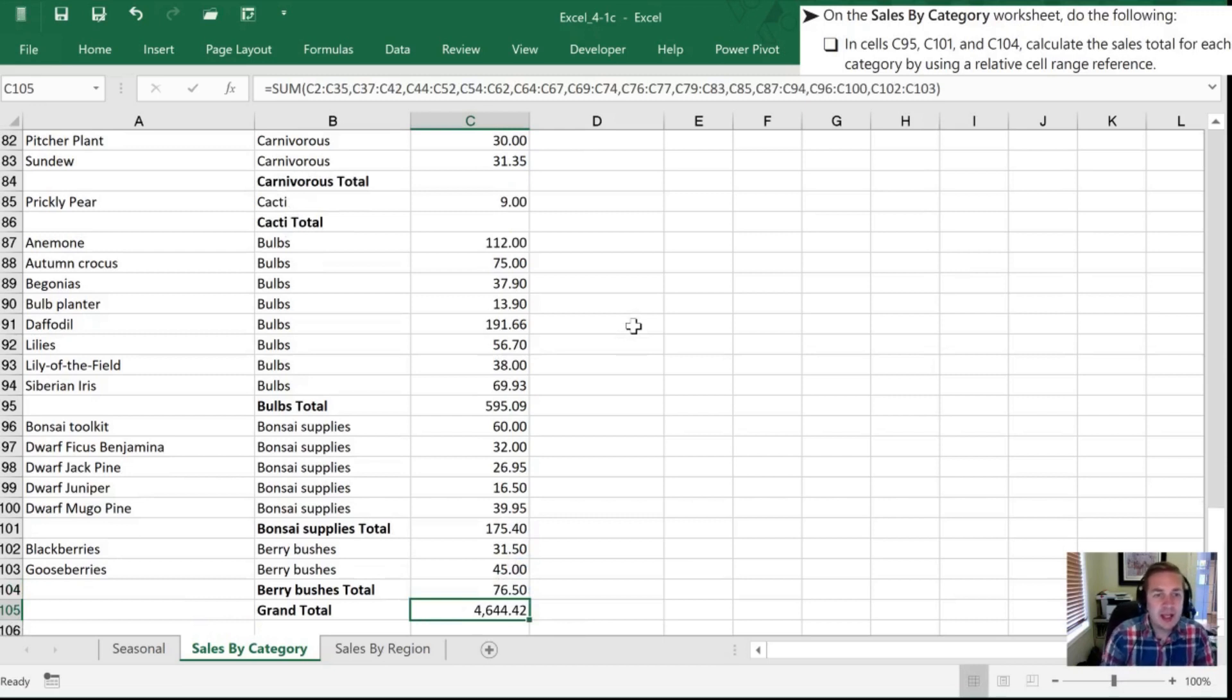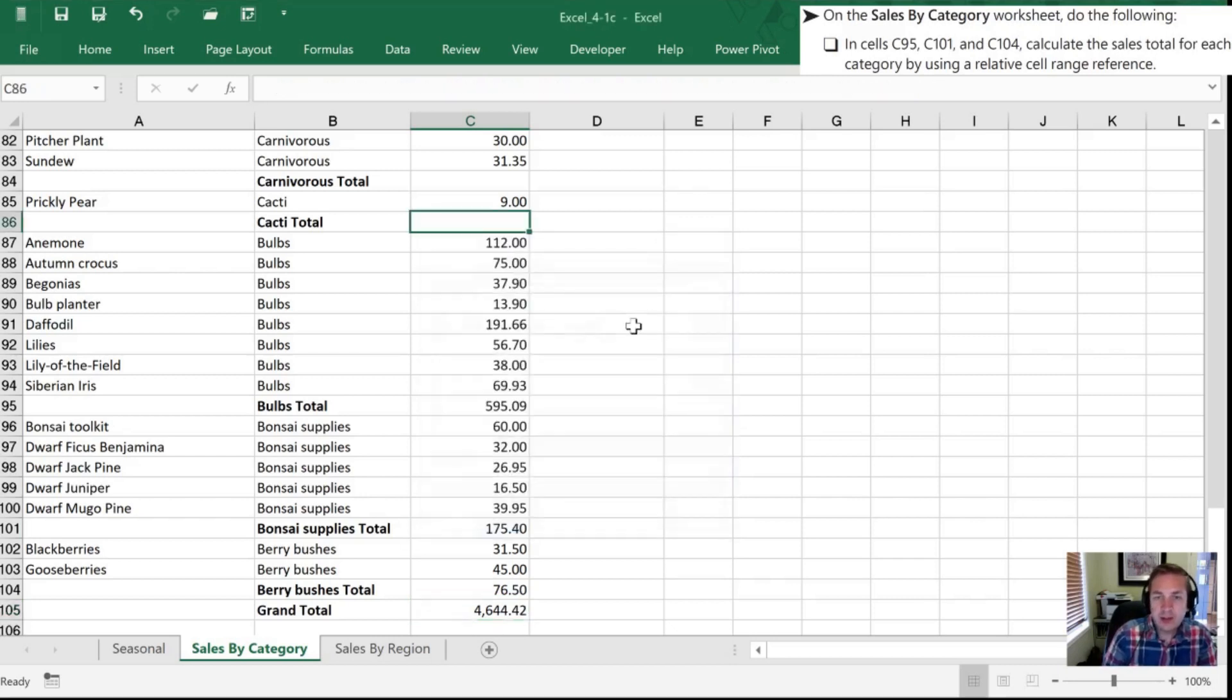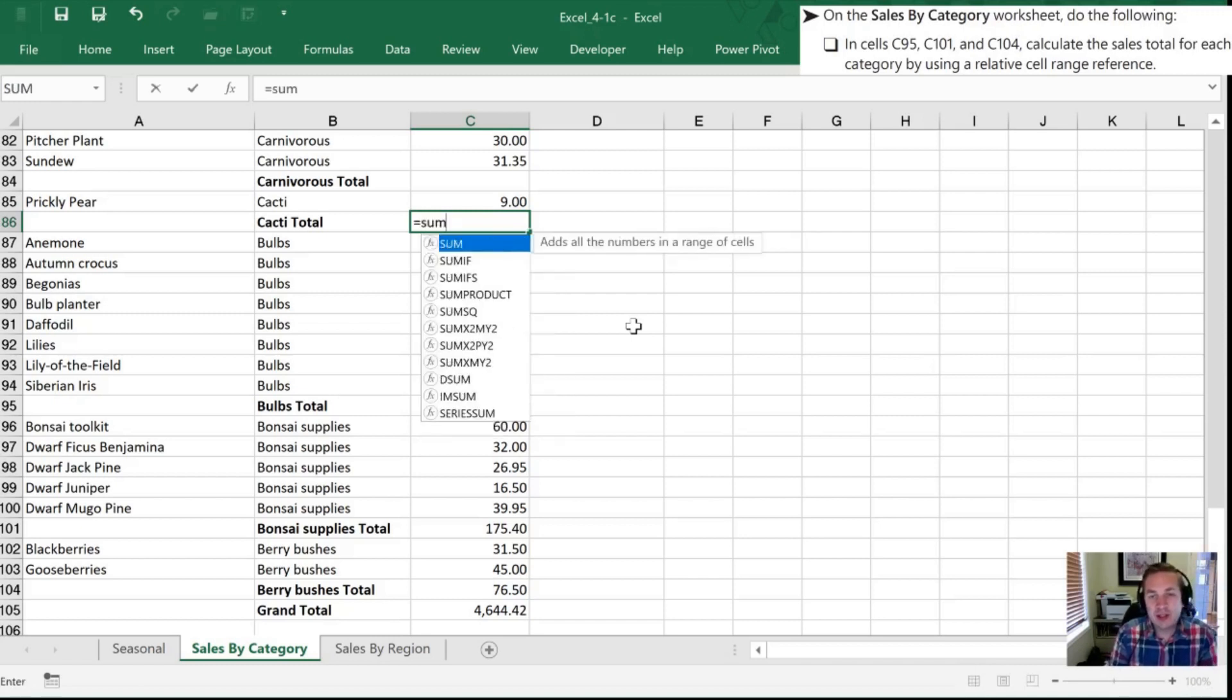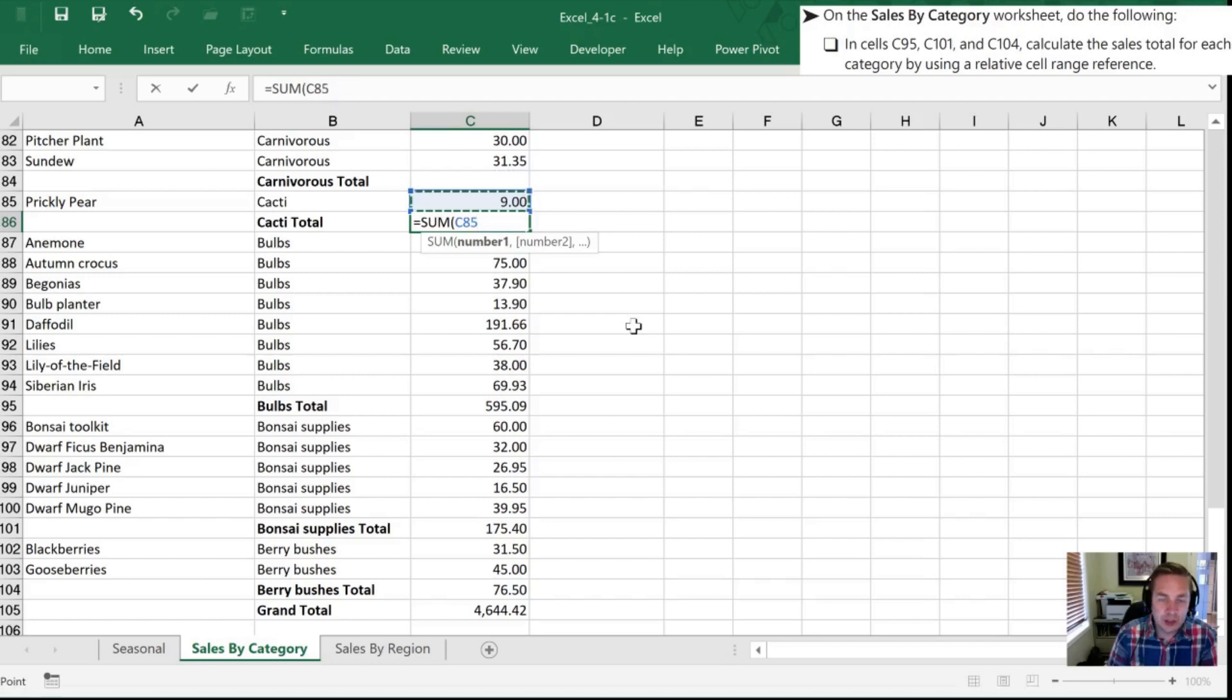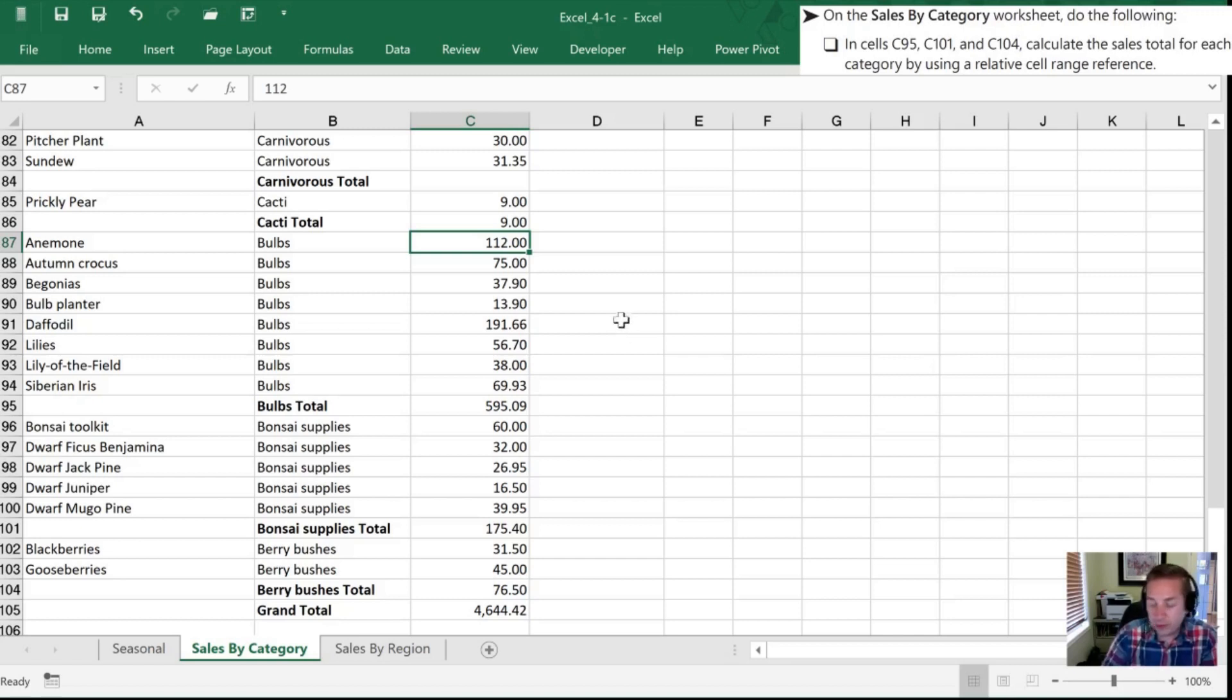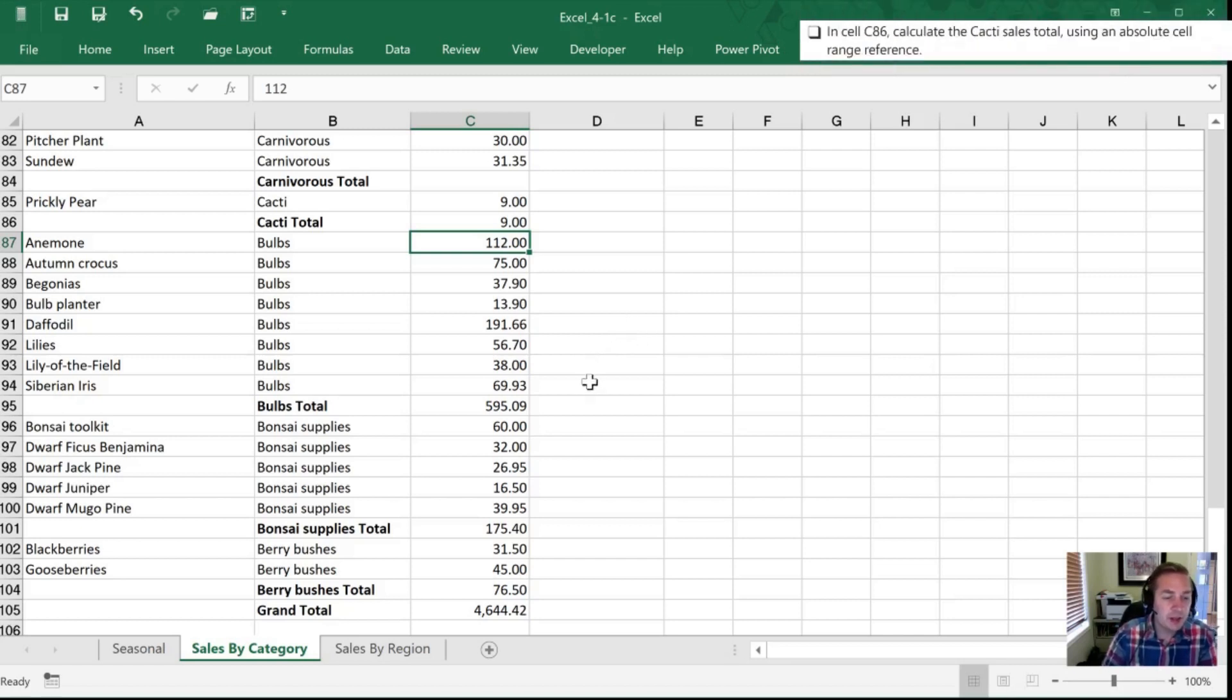Next I want to go to C86. C86 and I want to use an absolute cell reference. Well yes this isn't much of a range but we'll do it anyways because they've requested us. So sum tab. I'm going to select the cells that I want which is just C85. I'm going to use F4 to make that an absolute reference and hit enter. So that wraps up all of our objectives for this part of the workbook or this part of the textbook.